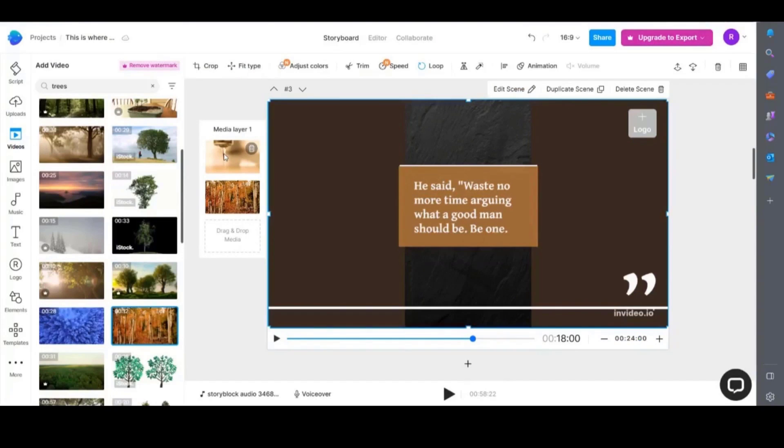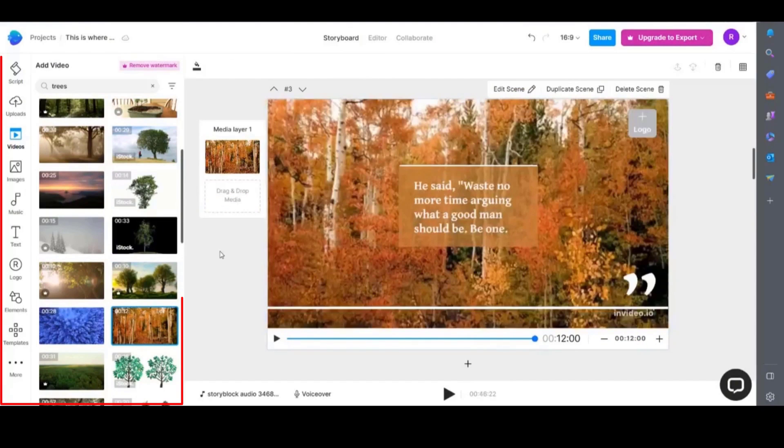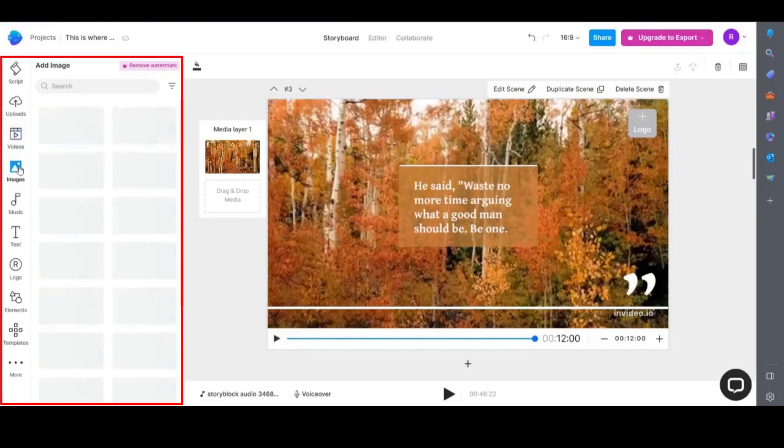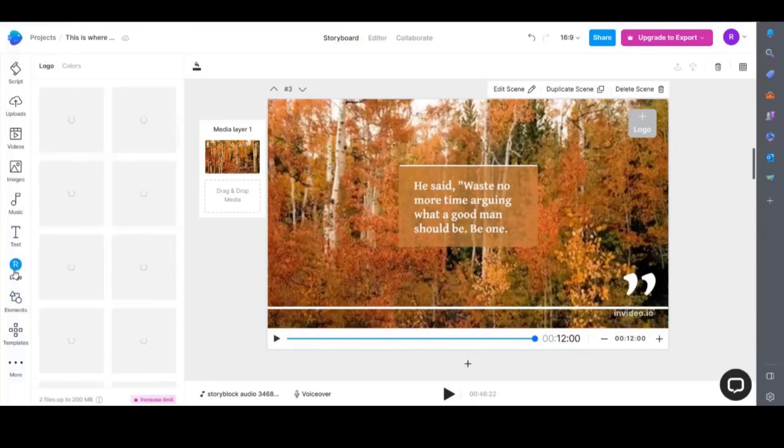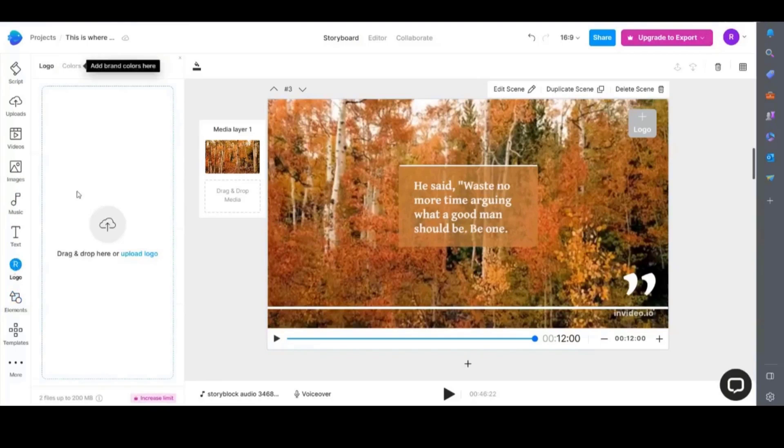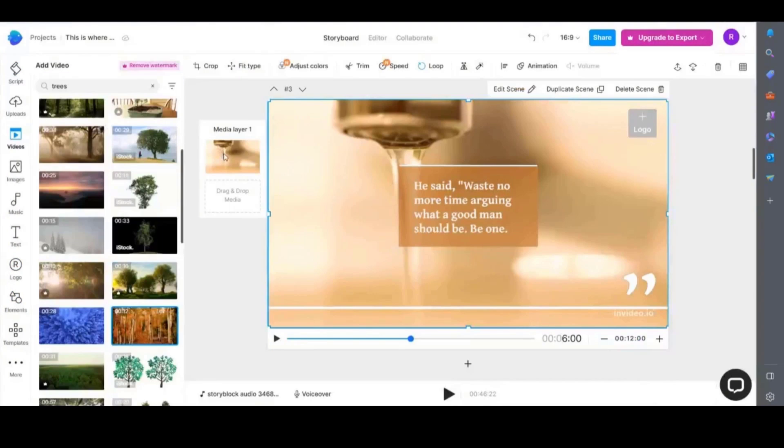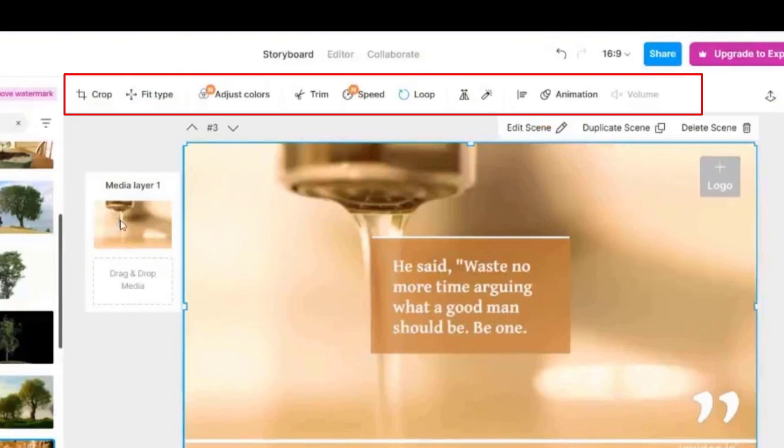Like Canva you have all the media elements on the left hand sidebar. You can just drag and drop it in. You have all the videos, images, music, text and elements. If you click on the main video it will bring up various editing options along the top of the screen. You can adjust the speed, adjust the colors, trim the clip or add animation to the scene.